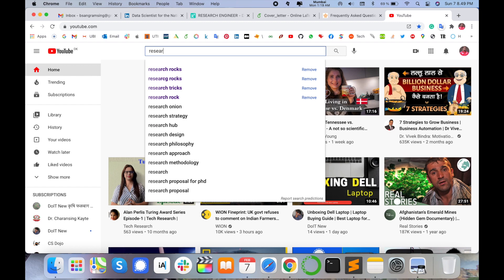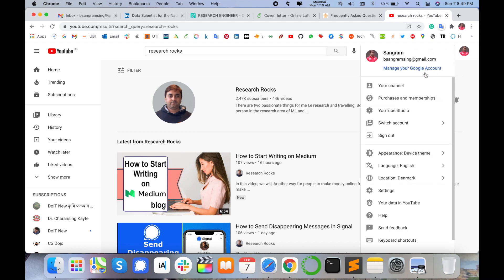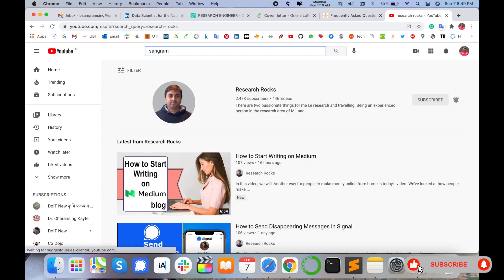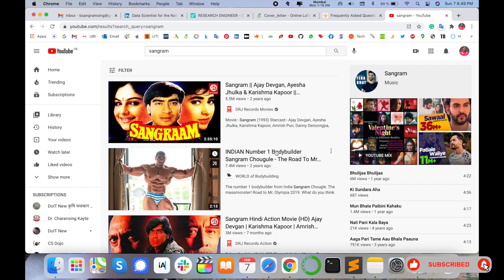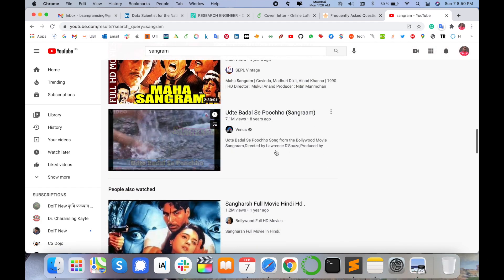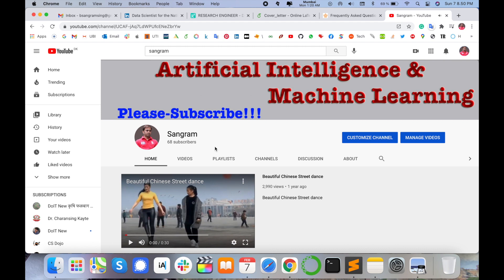For example, if I simply type here 'Research Rocks' and press enter, my YouTube channel displays here in the first position because I'm using a number of keywords and filters. But if I type 'Sangram', that YouTube channel is not displayed — some Sangram-related Bollywood movies and other contents are displayed, but not the Sangram YouTube channel.